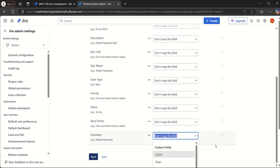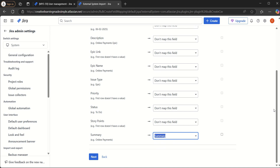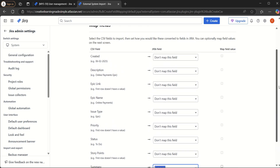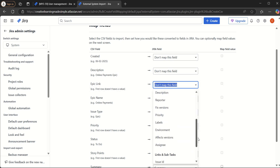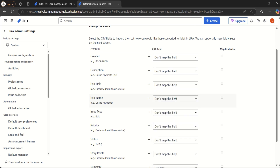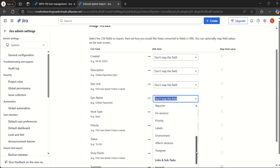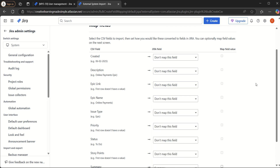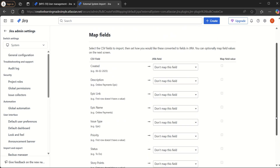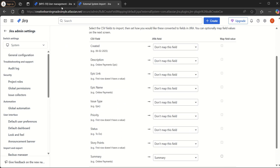We map Summary to Summary, but when we look at other fields, we cannot find any representation for Epic Link or Epic Name in the Jira field mapping. If we try to import the file as-is, Epic Link and Epic Name will not be imported correctly. To fix this, we need to go back to the project settings.